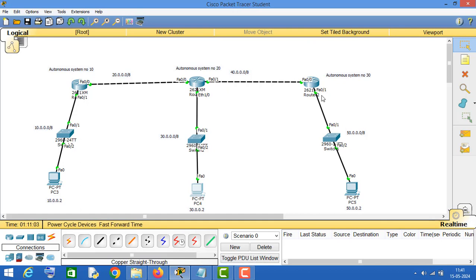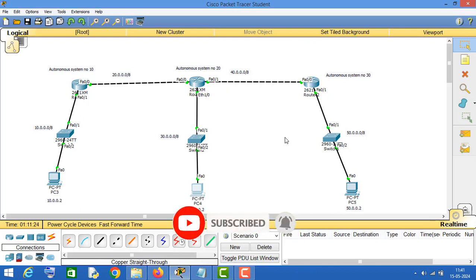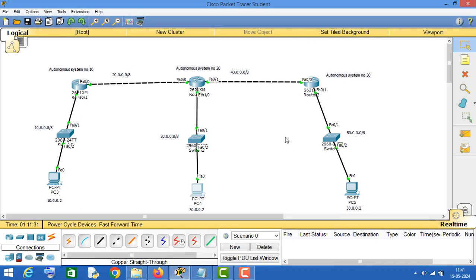This is how you can configure BGP routing protocol on Cisco routers using the commands shown in the video. I will write these commands in the description as well. If you are watching this video, don't forget to like and subscribe to the channel. Thanks for watching, and I will keep posting more such videos in the future.